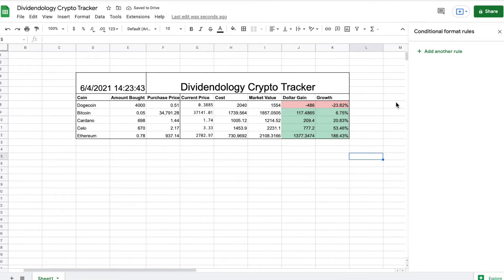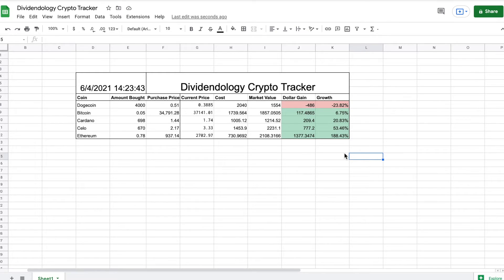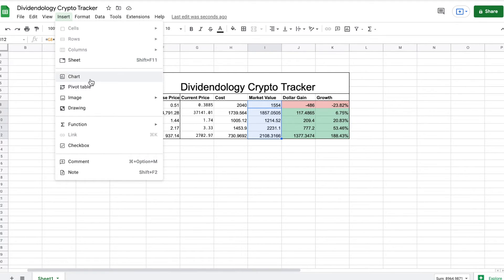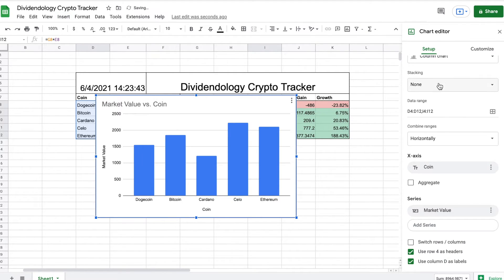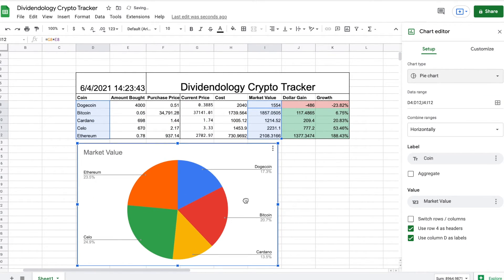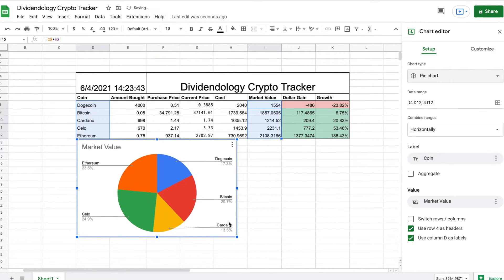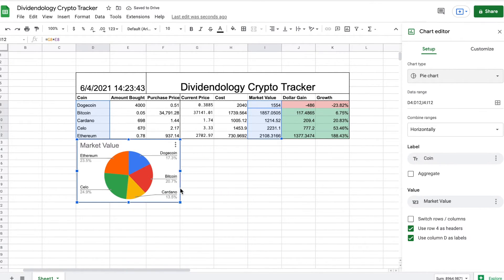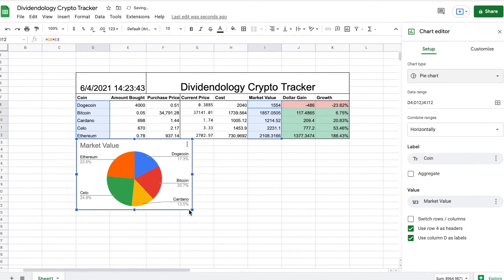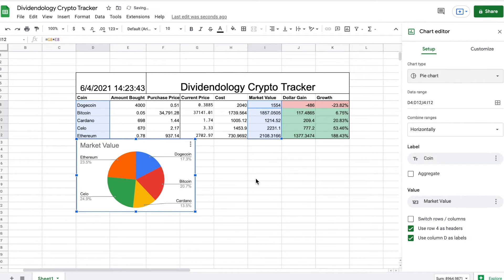The next thing we're going to focus on is making our charts. I'll highlight the coins I've bought and the market value, and we're going to make a pie chart so we can see how our market value is divided. When I click Create Chart it comes up as a bar chart — we can switch that easily. I'll resize it to fit better with the spreadsheet, and you can see I'm pretty well diversified with these cryptocurrencies.